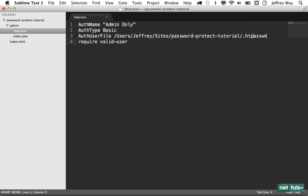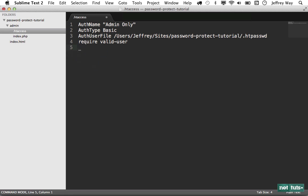Now, you have two options here. You can manually create the file .htpasswd and then you would specify your username followed by a colon and then the encrypted version of your password. So with PHP, you would do something like crypt1234 or your password. Or Apache offers its own tool to do this automatically. And that's what we're going to take advantage of.